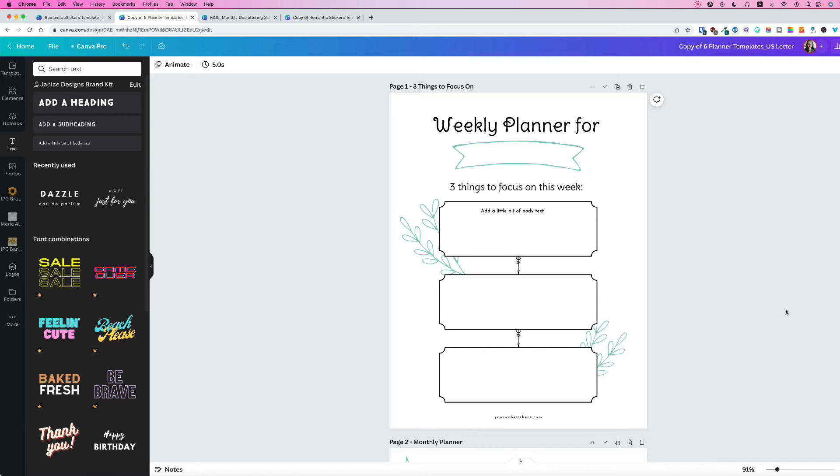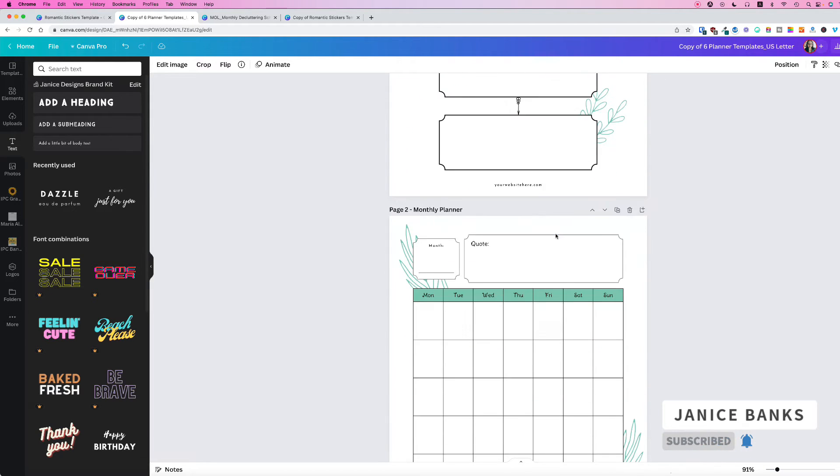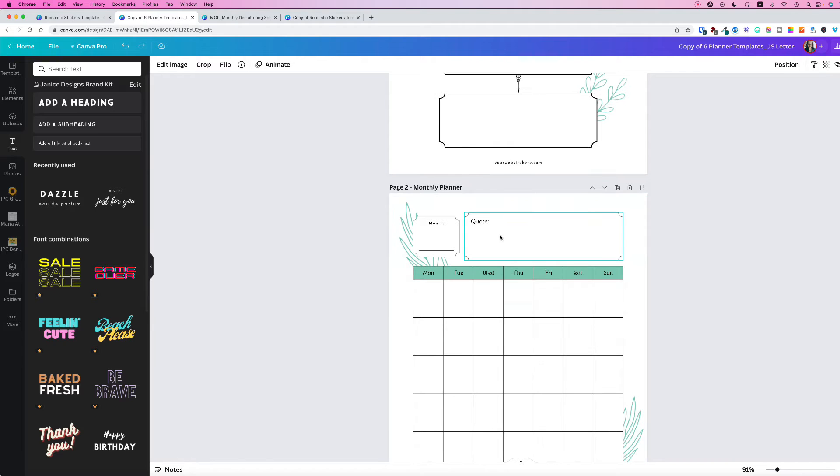Here's how to copy, paste, and lock an item in your Canva template. Let's say you want to copy this graphic and paste it on this page.